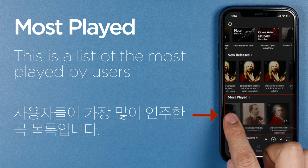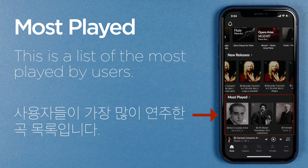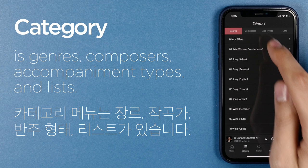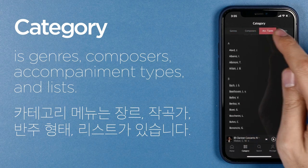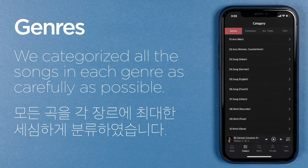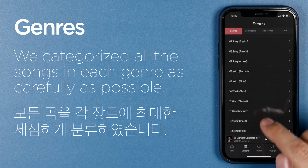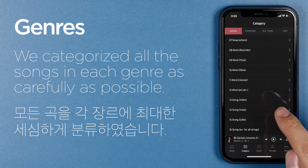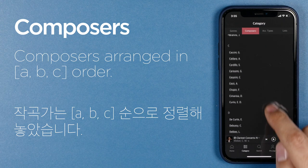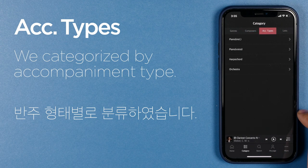The second section has collected new songs, and the third section has recently collected the most played songs. The category menu includes genres, composers, accompaniment types, and lists. We categorized all the songs in each genre as carefully as possible. Composers are arranged in A, B, C order. The forms of accompaniment were classified as piano, instrument, piano vocal, harpsichord, and orchestra.